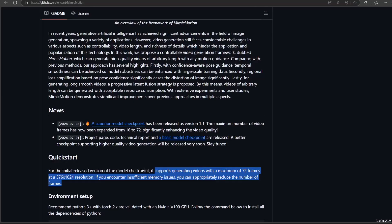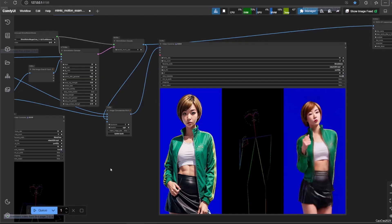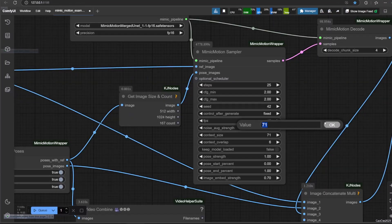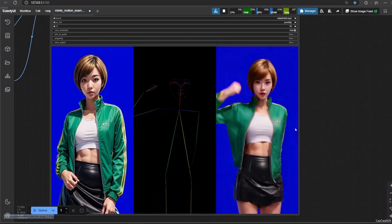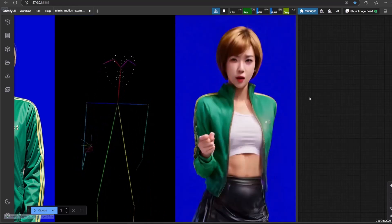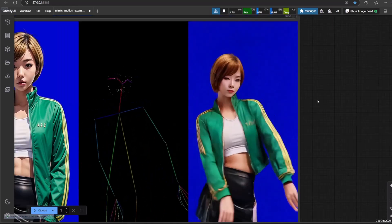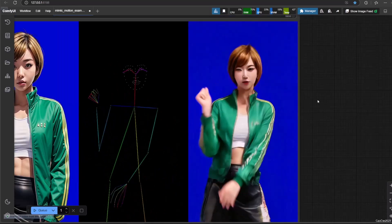But with the new model, Mimic Motion 1.1, you could increase the context size from 16 to 72. This will greatly improve the result, even with complex backgrounds. Here are the results with 72 frames — the result is really clear now. The movement and face movement are also great.